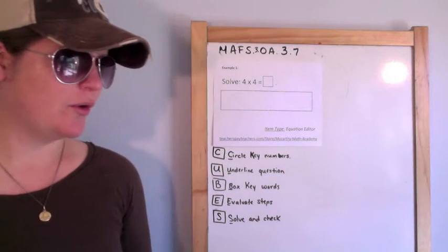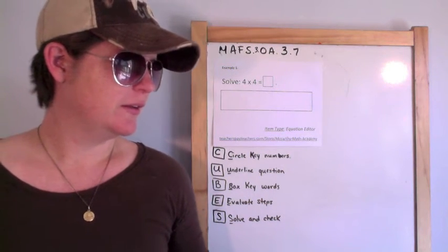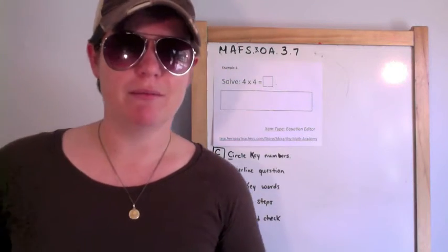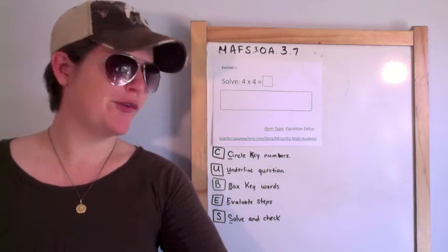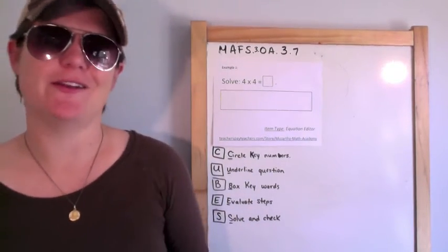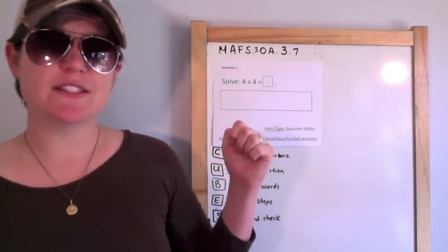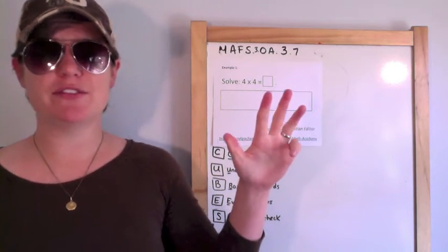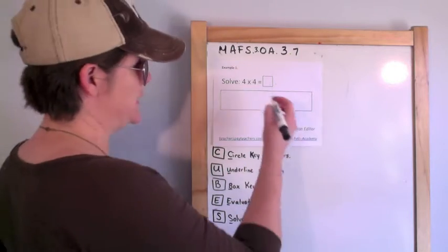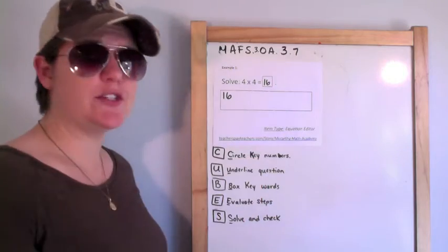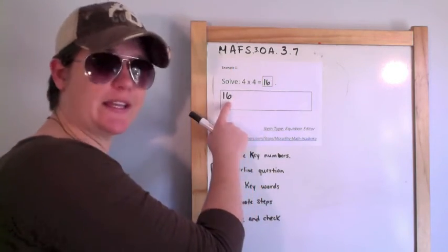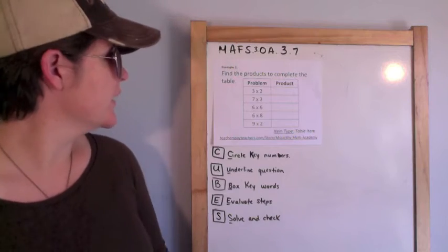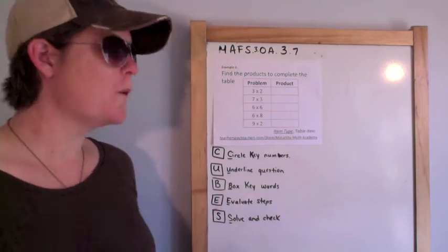Let's go with example one. It says four times four. Well, let me break out the song that I know. The fours go a little something like this: four, eight, twelve, sixteen. Four times four is sixteen. I could write it in this box if I wanted to, but I gotta make sure I write it in this one. It says find the products, that means the total to complete the table.